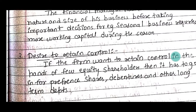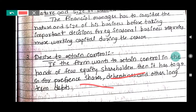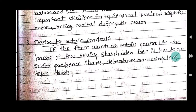The third internal factor is the desire to retain control. If the firm wants to retain control in the hands of only a few equity shareholders, then it has to go for preferential shares, debentures, and other long-term debt. Debentures are considered more because they do not carry voting rights, unlike equity shares. The finance manager's decision is influenced by this factor.